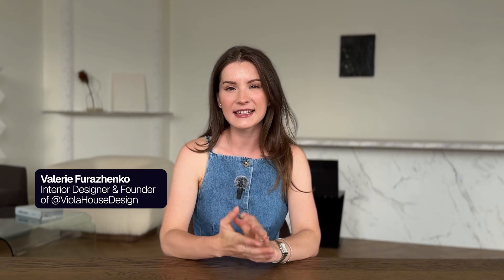Welcome to the second lesson of the Interior Design Fundamentals course. My name is Valerie, I'm the owner and lead designer of Viola House, and in this lesson we'll be focusing on the key tool in your design documentation workflow.